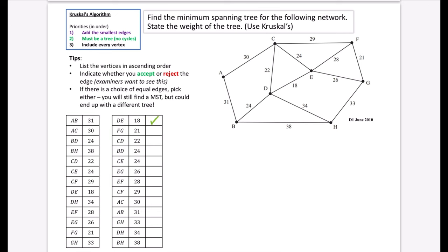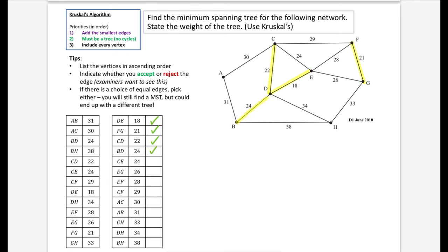When accepting and rejecting, only accept edges that will make a tree, and reject ones that would make a cycle. If there is a choice of equal edges, you can pick either and will still find a minimum spanning tree, but you could end up with a different looking tree. Going through the ordered edges: we accept DE, FG, CD, and BD — no cycles are being created. We reject CE because adding it would create a cycle.